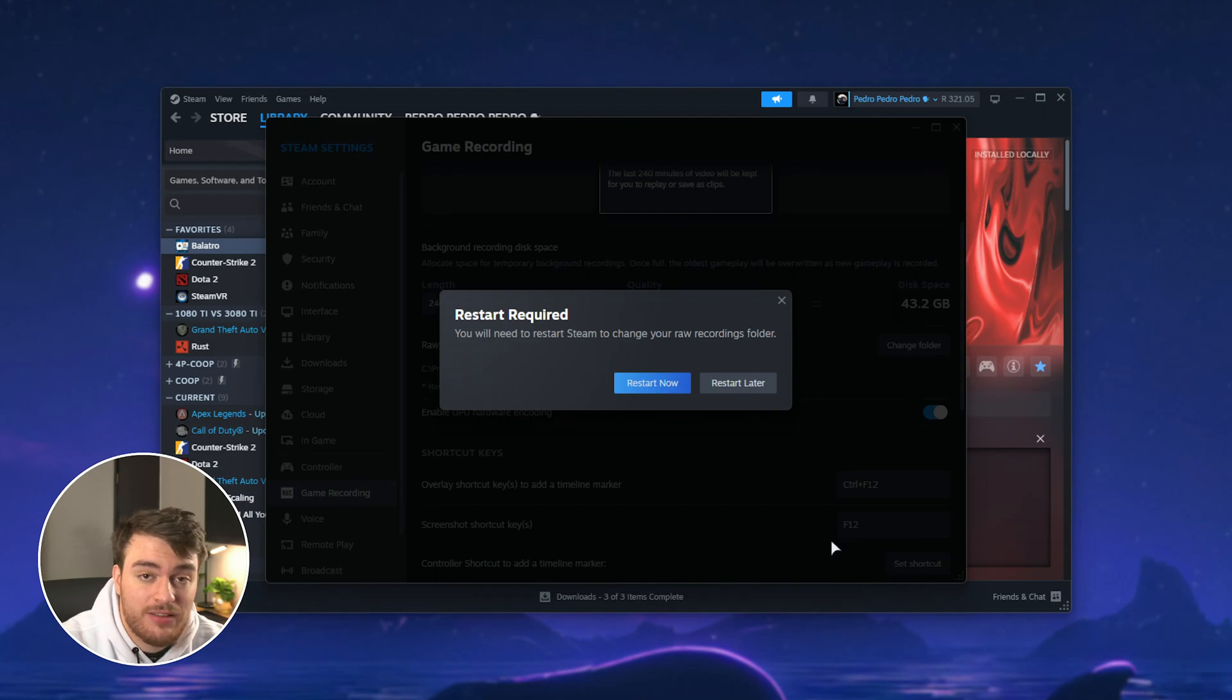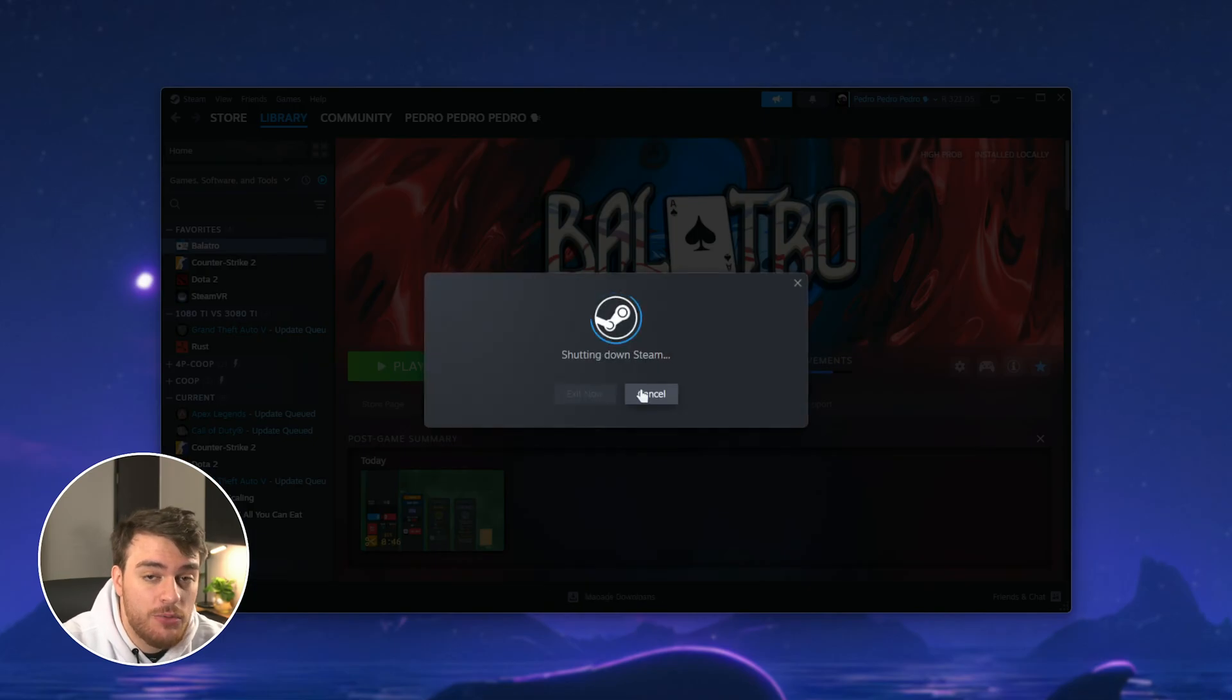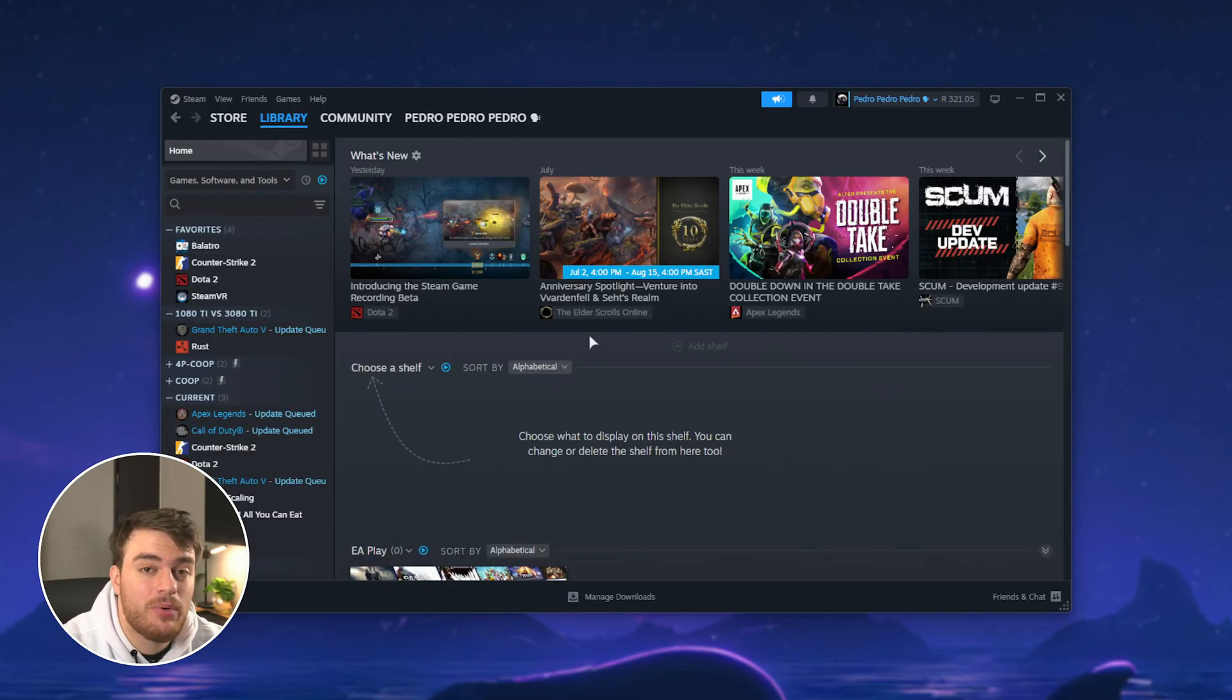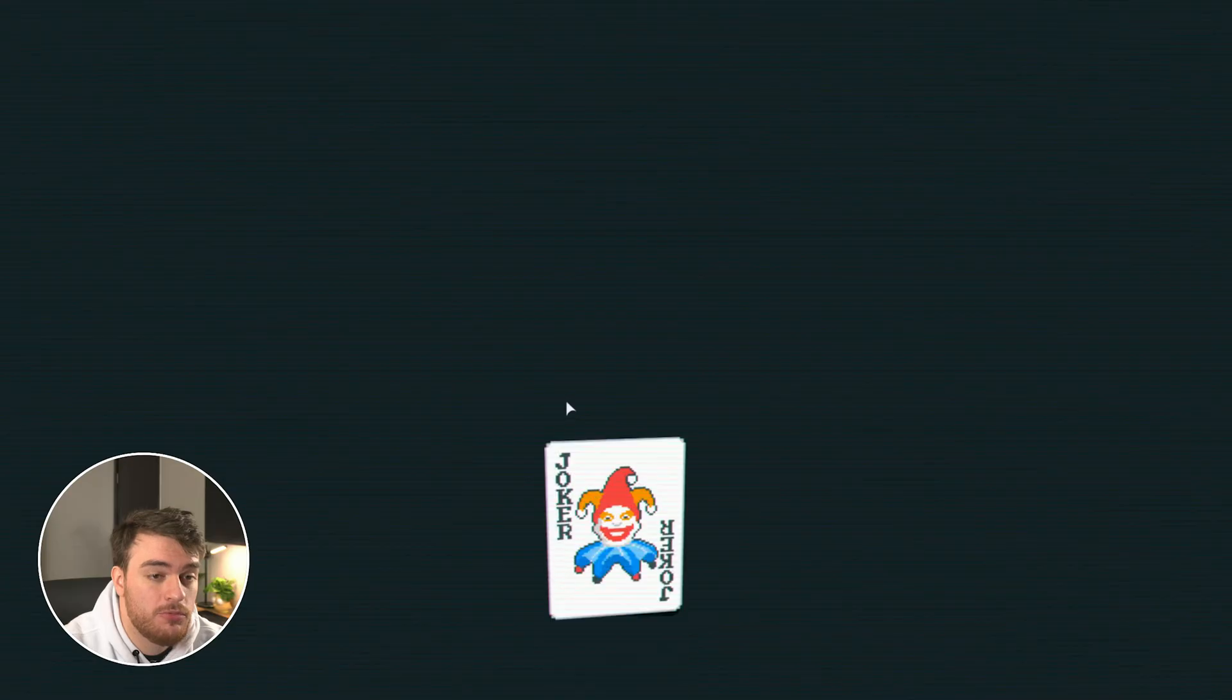So if we select the folder, we'll be told we need to restart Steam, and when we do, everything that we record in games from here on should be saved to our brand new folder.